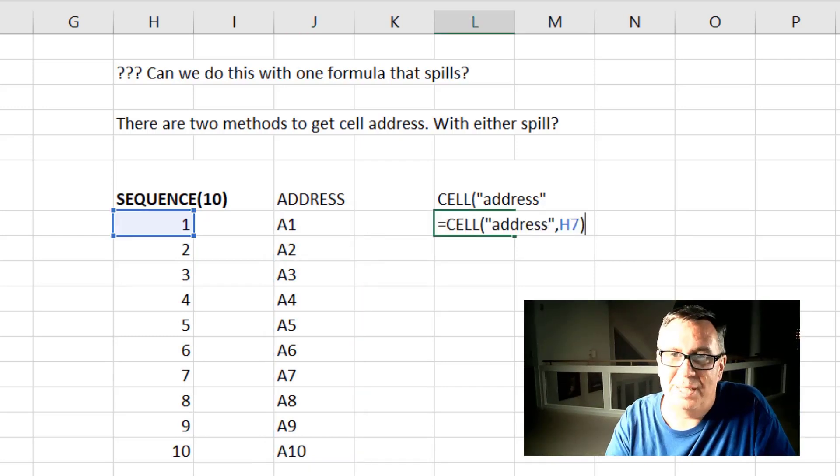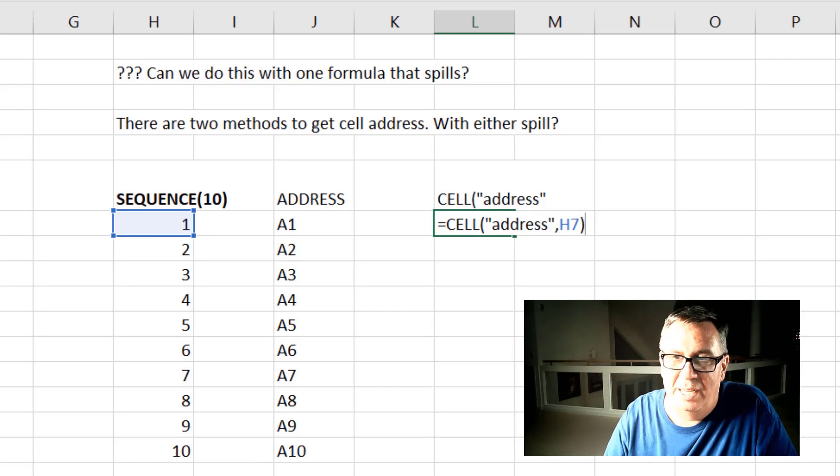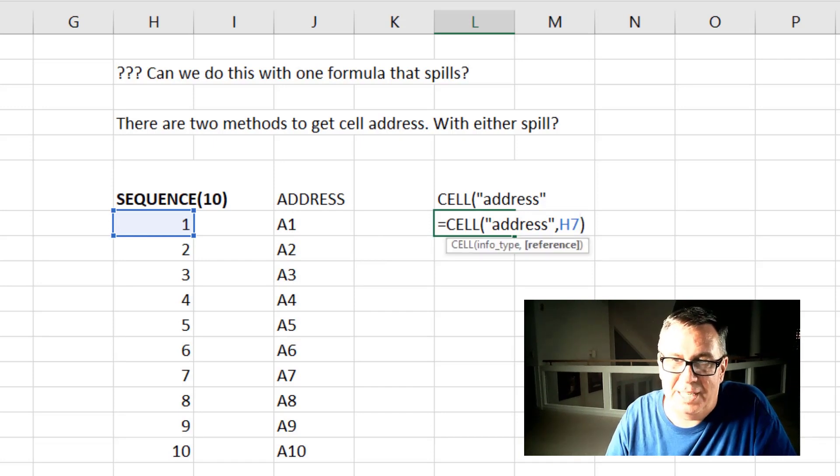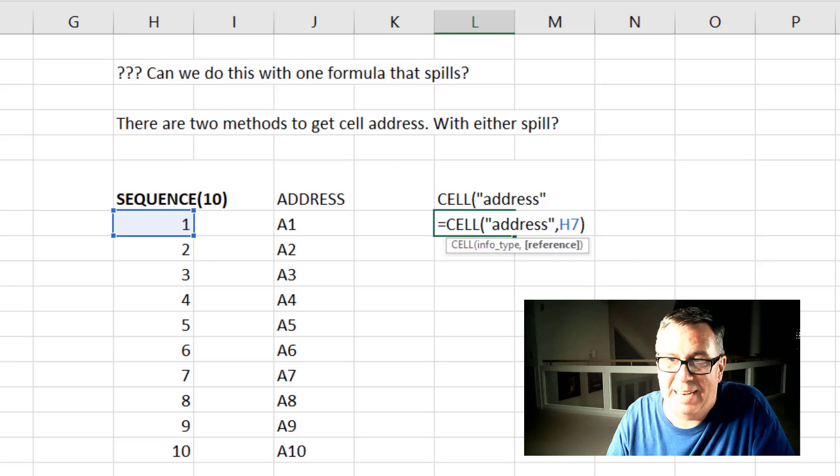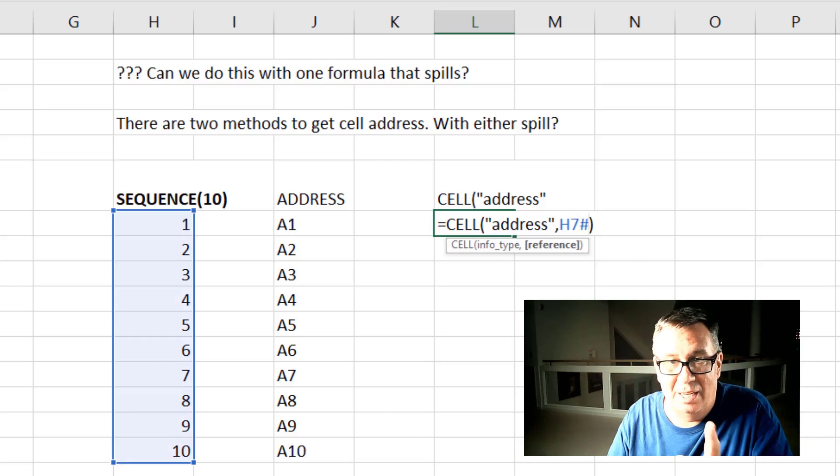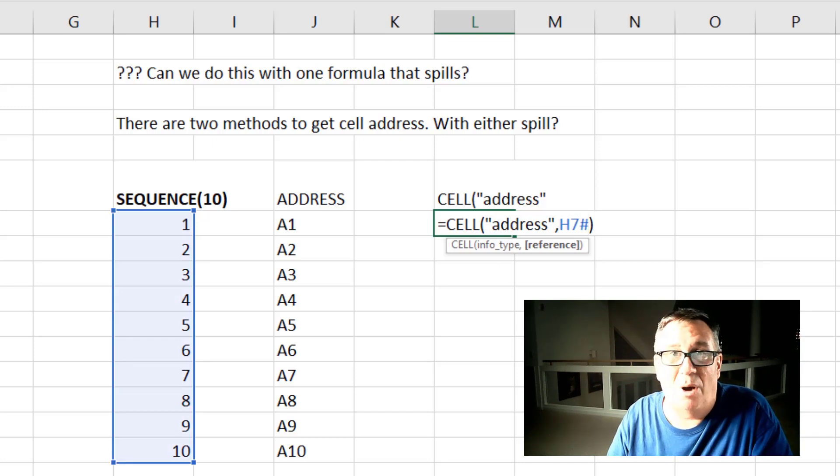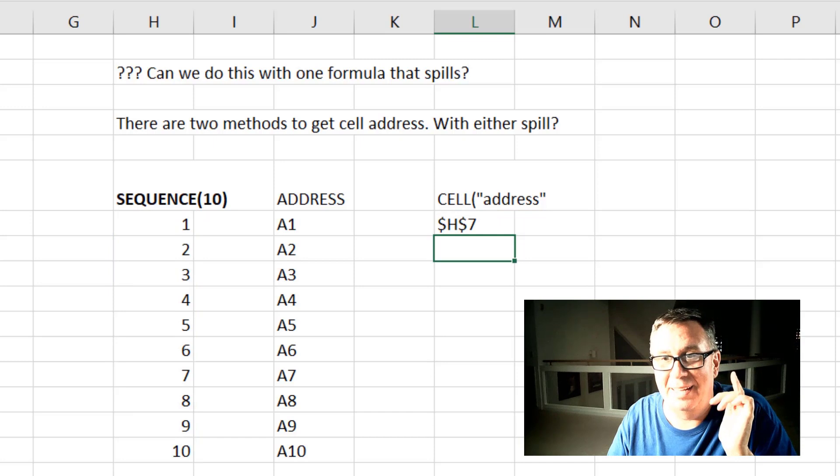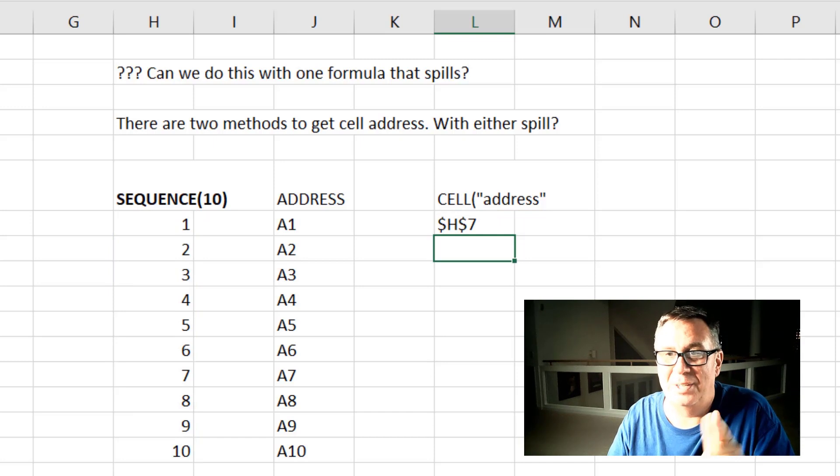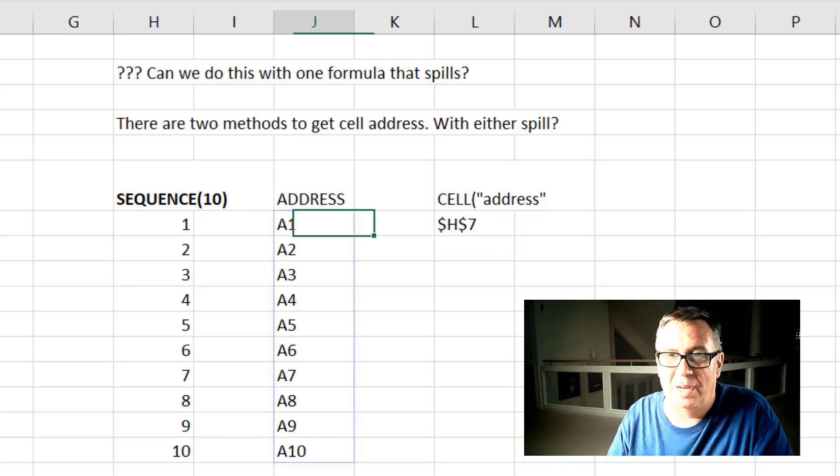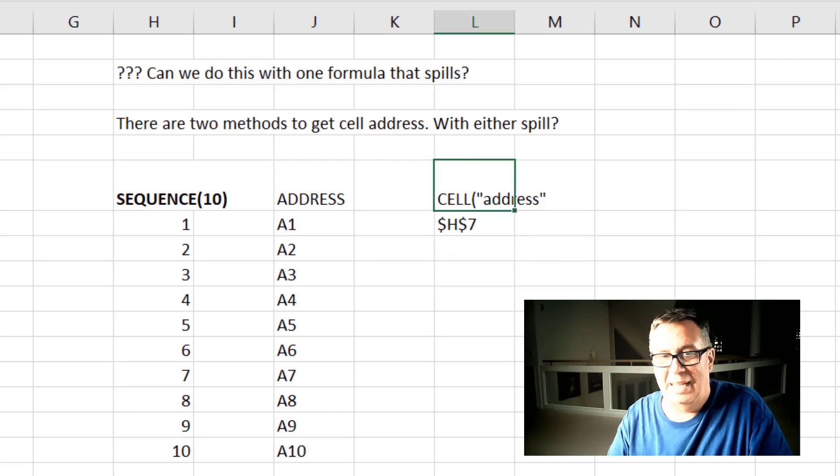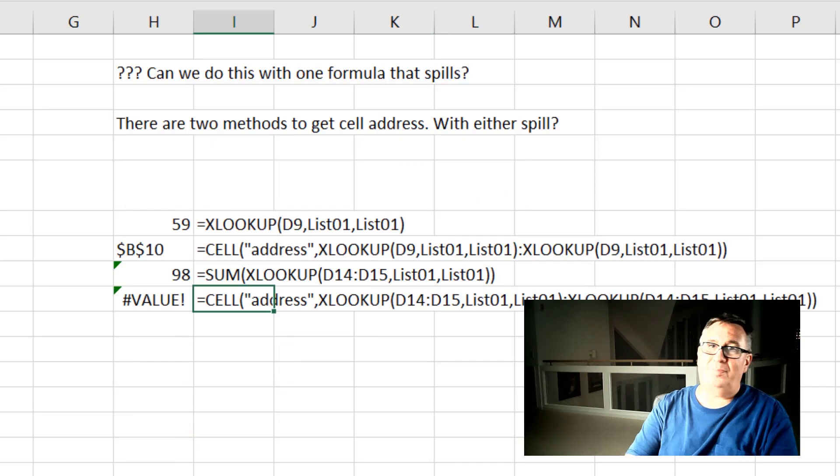Another way to do this is using the cell function and in the first argument we say we want the address and then H7. But the question is when we put in H7 hash will it return the cell addresses from all of those items? And the answer is no. So address can work with arrays and cell cannot work with arrays.